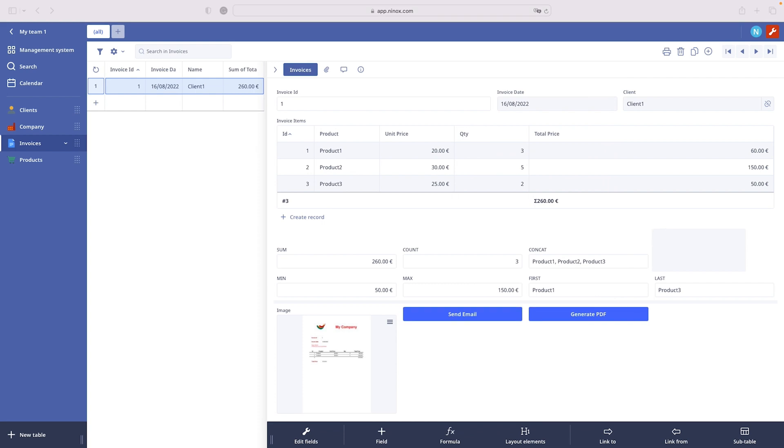Our first layout element is tab. In forms two tabs are created automatically. The first tab is named after the table. It includes all the data fields.